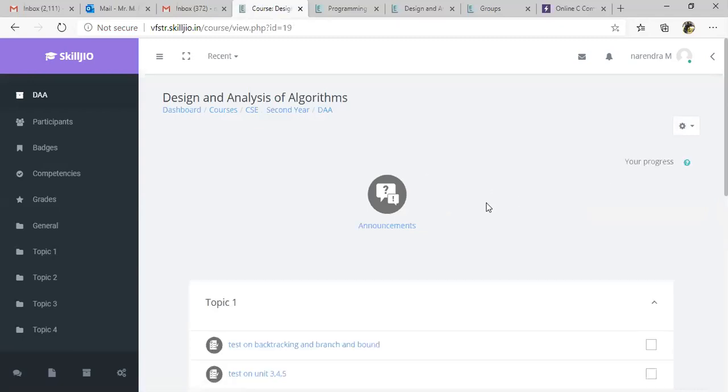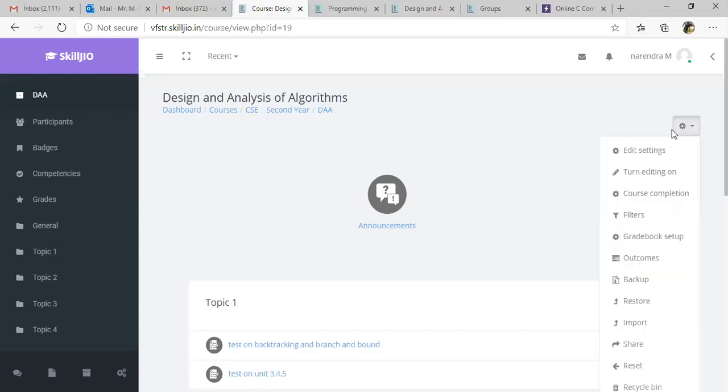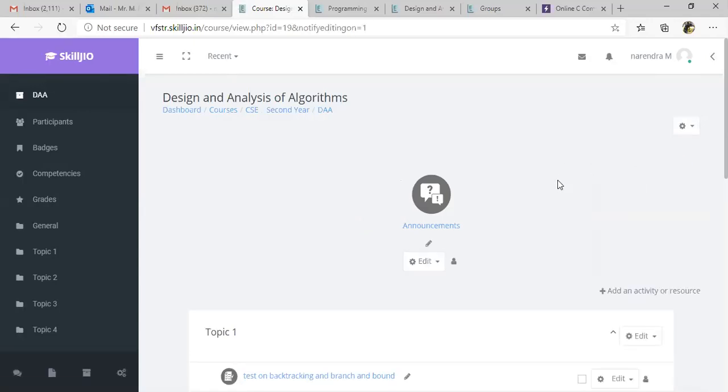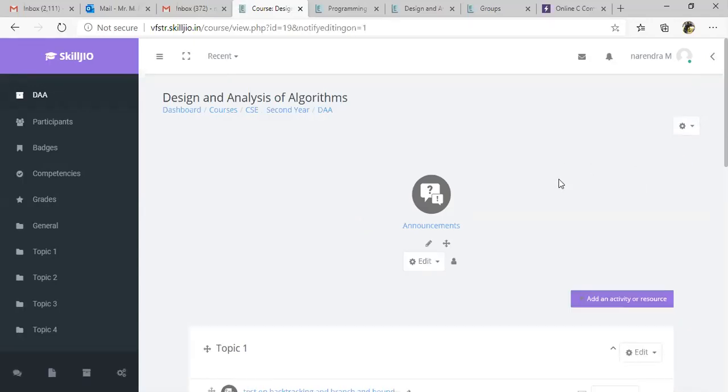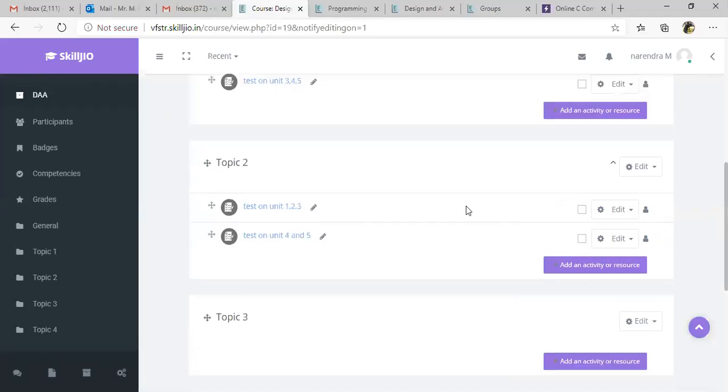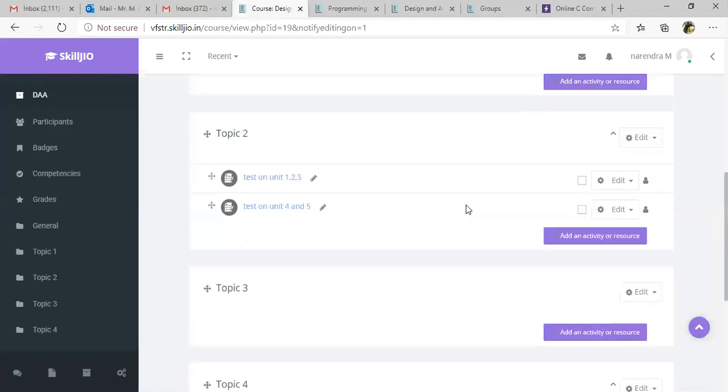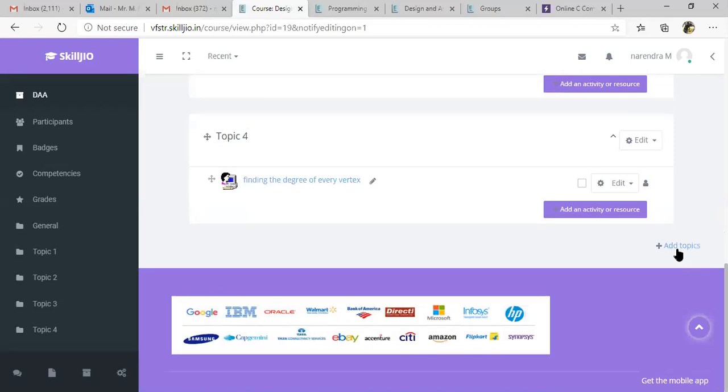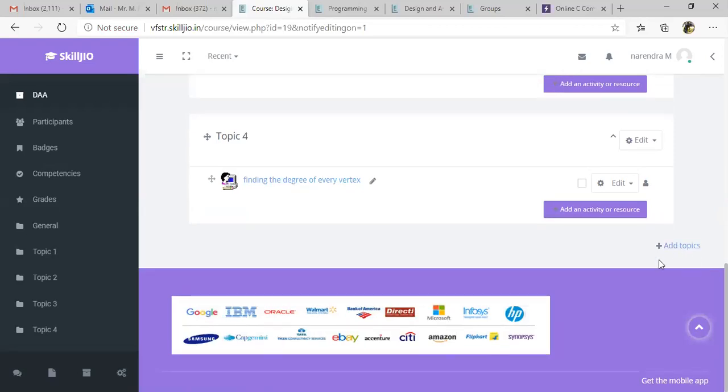Once you log into your Moodle account, in the top right corner you can find a settings button. Click Turn Editing On so that you can add any number of activities or modify activities. My course is already having four topics. If you want you can add one more topic by clicking Add Topics button or you can add activities to already existing topics.